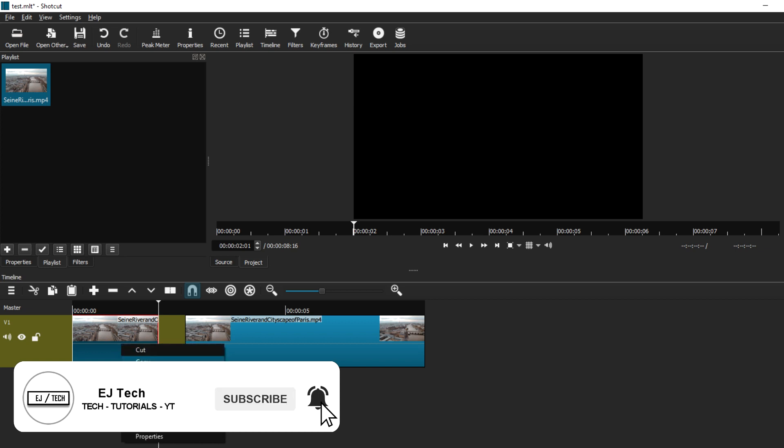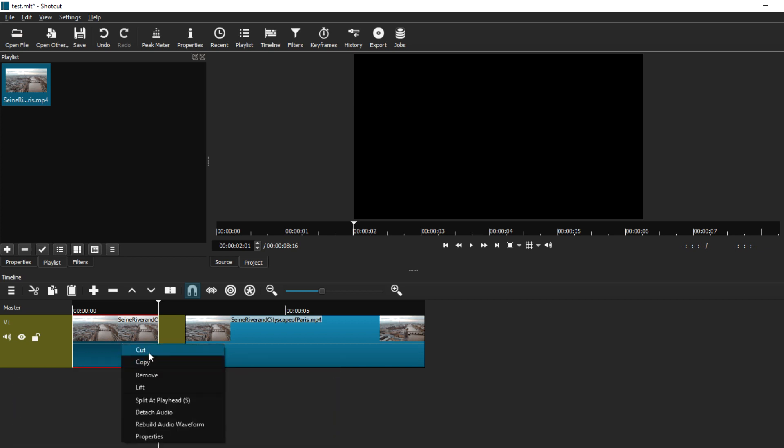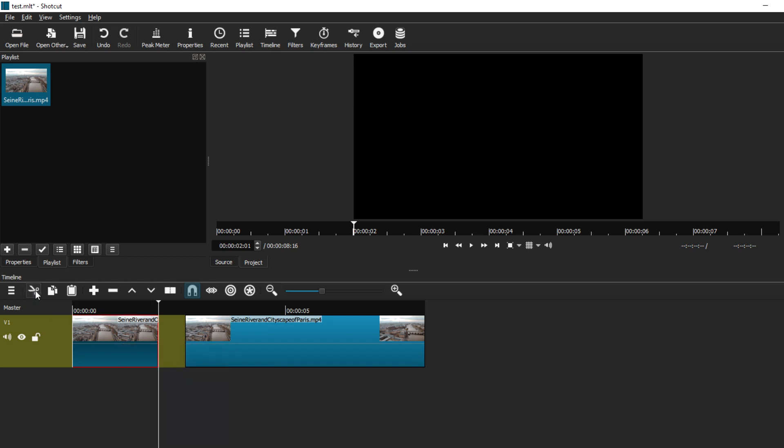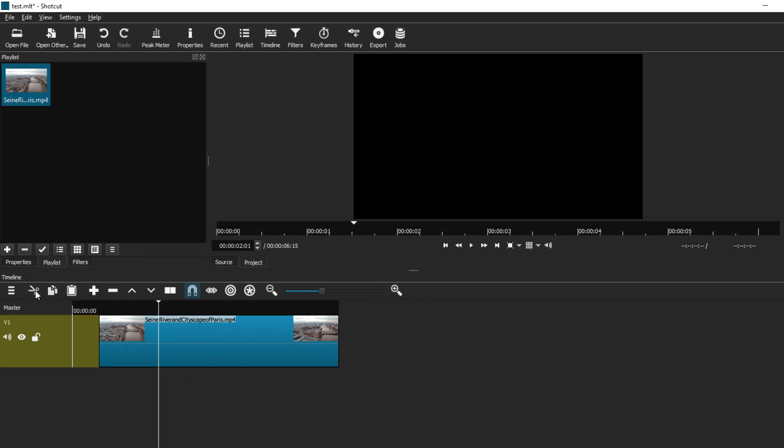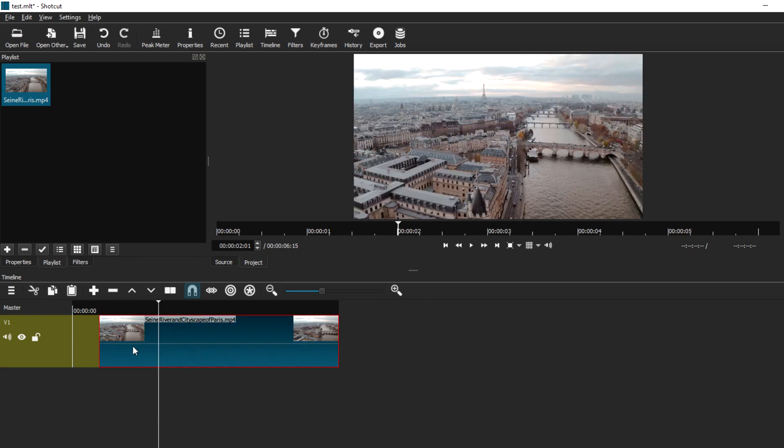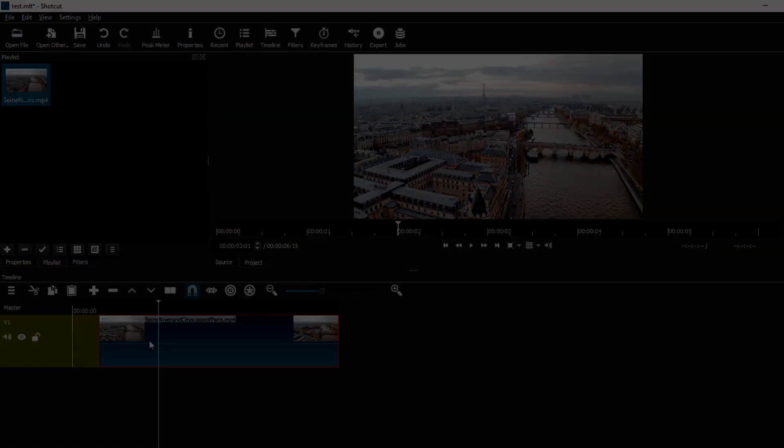Once you've got that, right-click on the clip and you will have the option to cut, or you can go to the scissors icon in the timeline tab and press it. It will automatically delete the clip for you. As you can see, we just have the second clip that we split left on the timeline, and we can adjust it wherever we want. That's basically how you can cut a clip when you're editing in Shotcut.